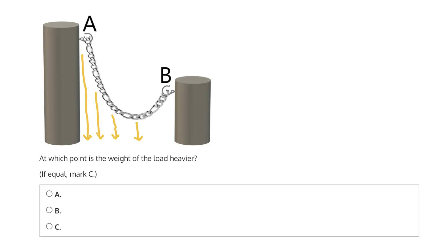You can see that the right half of the chain is supported by hook at position B, and the left half is supported by the hook at position A.